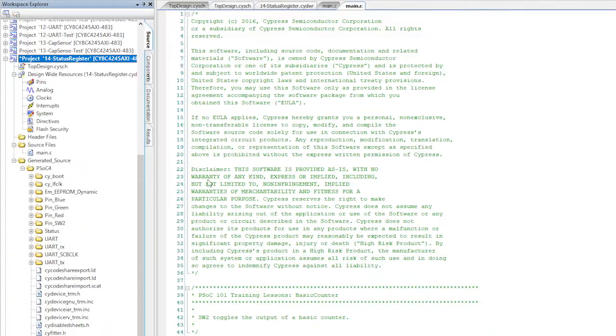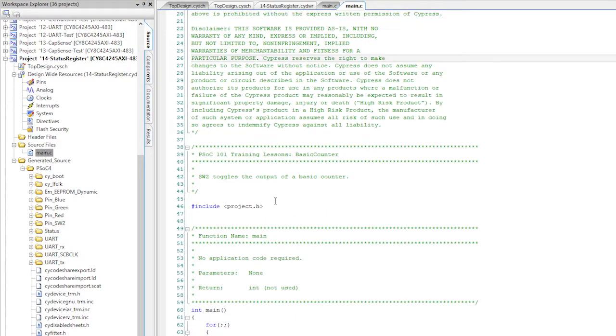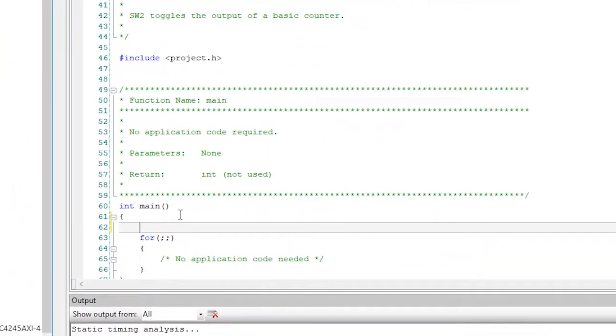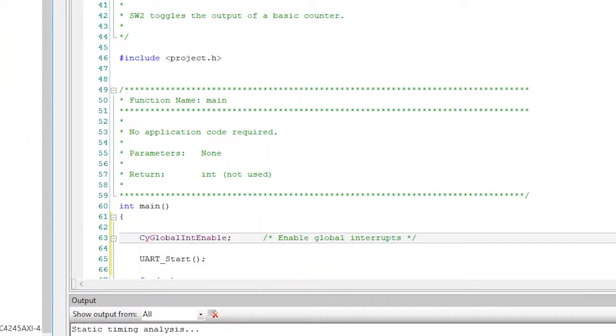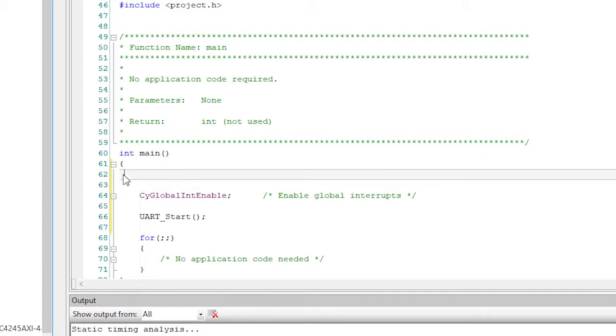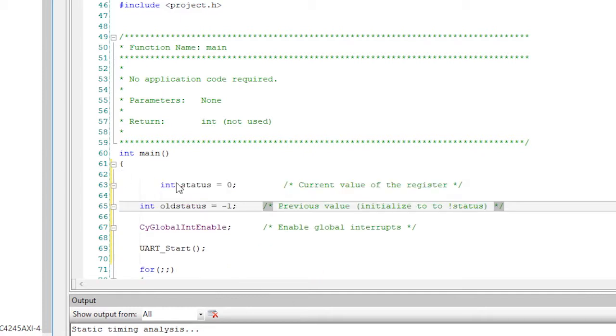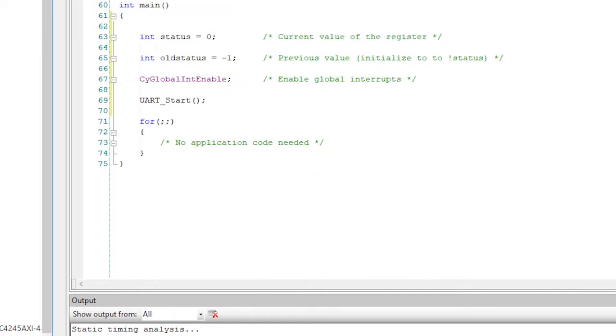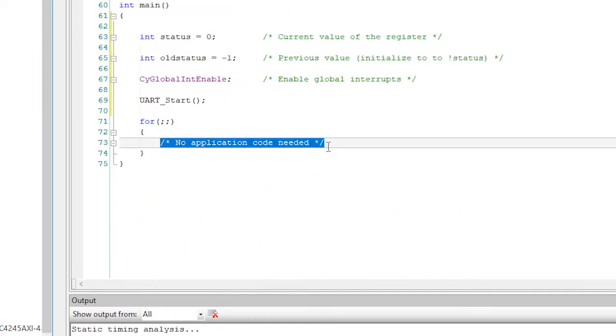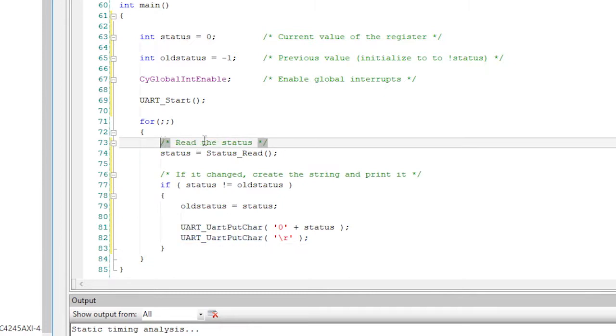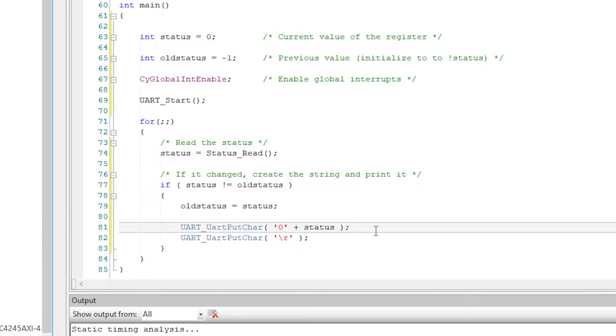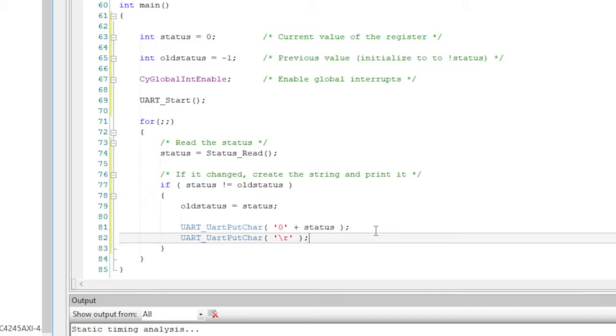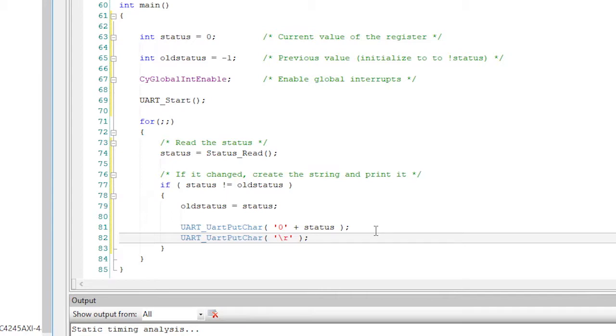The C code is really easy. Start the UART first. In the main loop, read the register and if its value is changed, write the value to the UART. If you write a carriage return character but no line feed, then the UART will continually write the value of the status register to the same position on the screen.